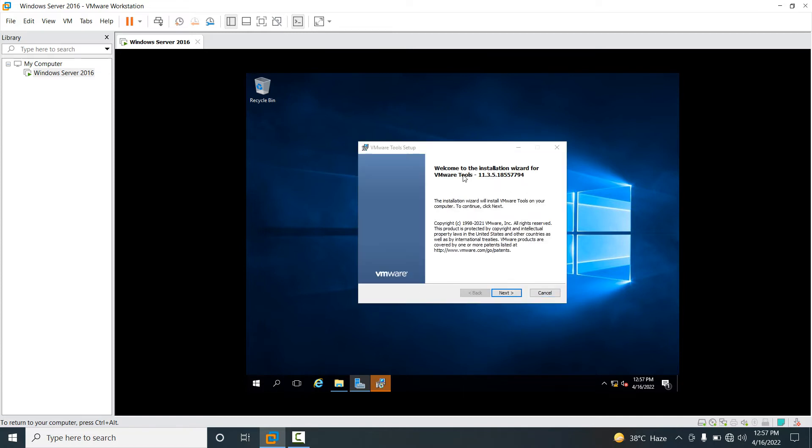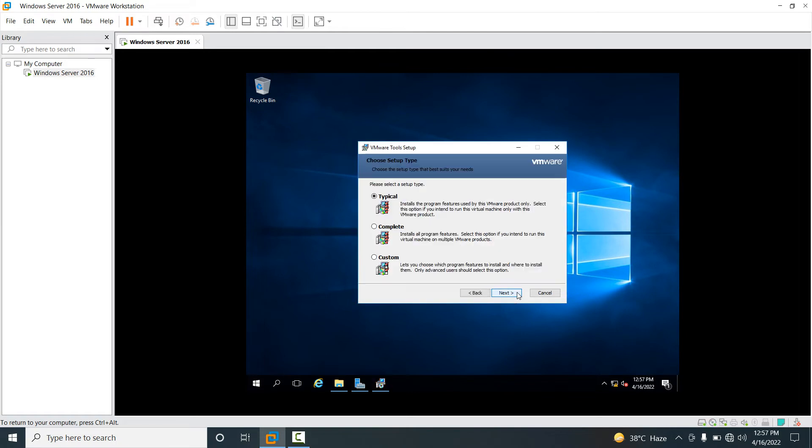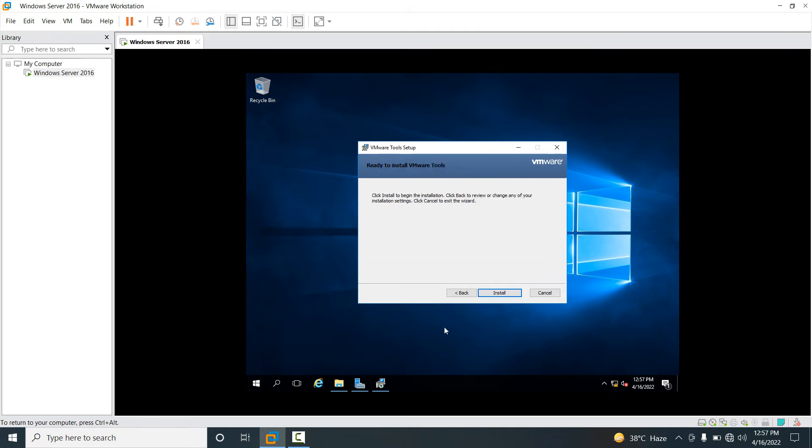Now welcome to the installation wizard for VMware Tools. You will see the first wizard, you have to click on Next, and select your setup type. I have selected the default Typical, and just click on Next and then click on Install.